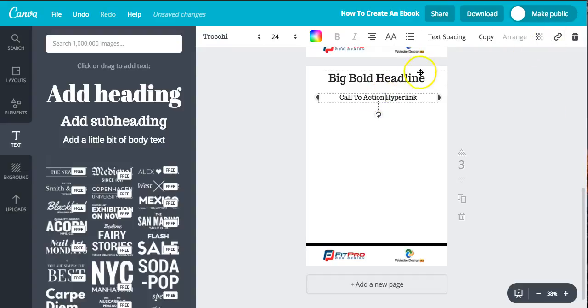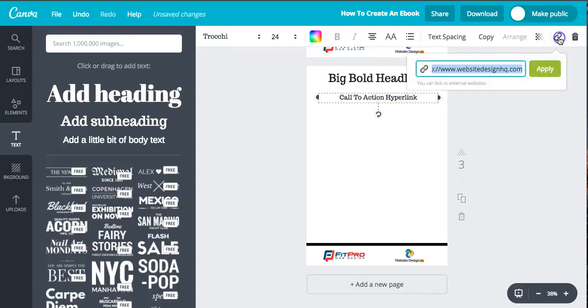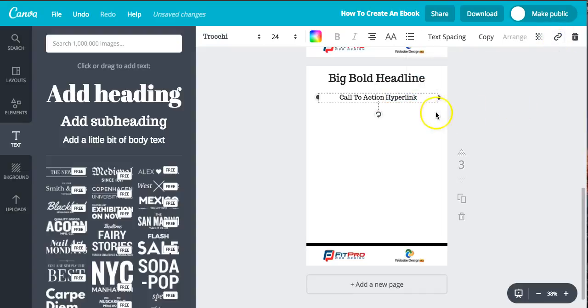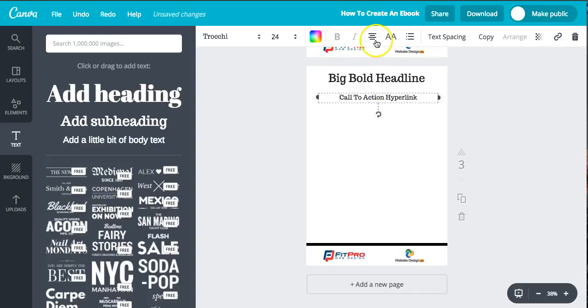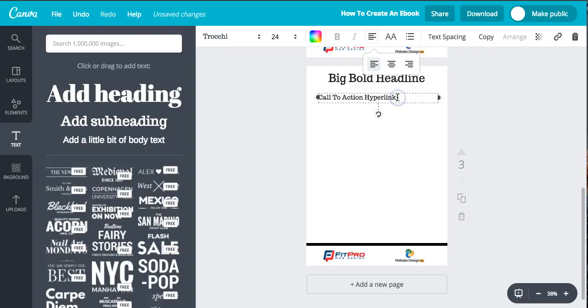Perfect. We just double-click to make sure. You can see it's already in. If anybody clicks on that after you've downloaded it as a PDF, it's going to look perfect. Once they give it a click, it's going to take them to that one.